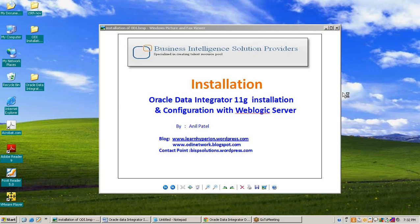Hello and welcome to BISP, Business Intelligence Solution Providers. We have this video for installation of Oracle Data Integrator 11G and configuration with Oracle WebLogic Server. My name is Anil Patel. Now we are moving for installation.